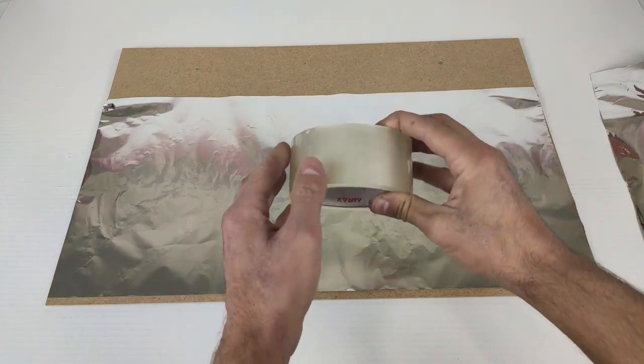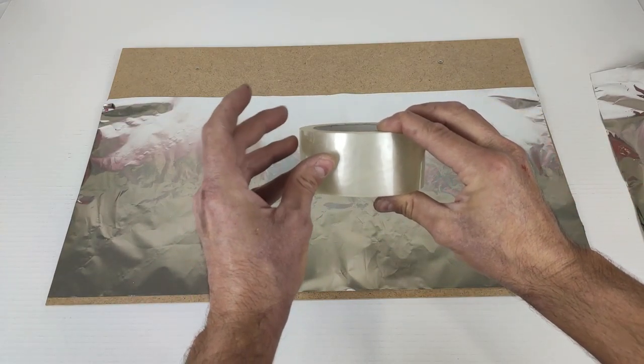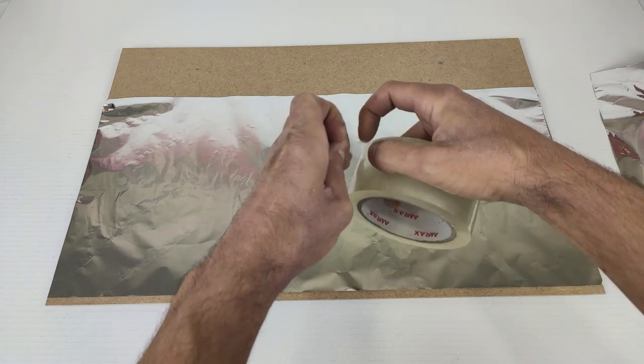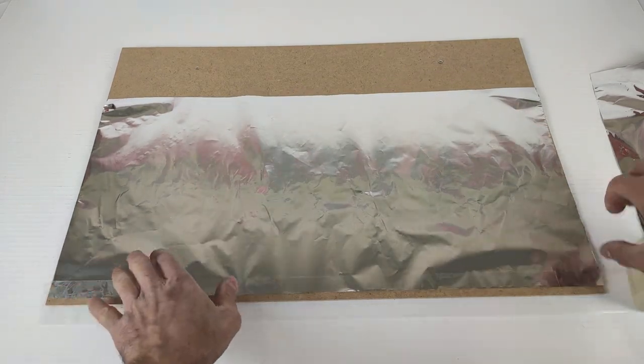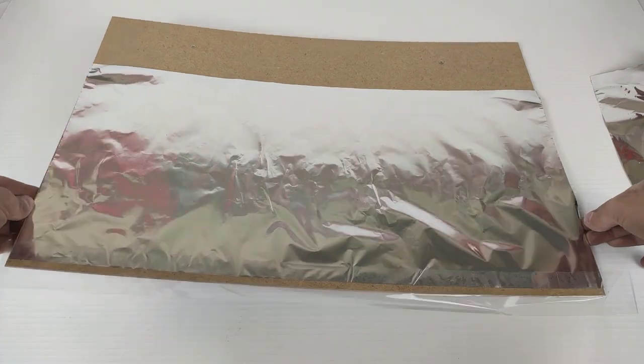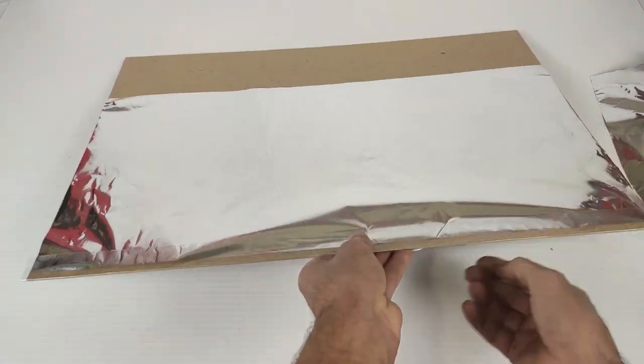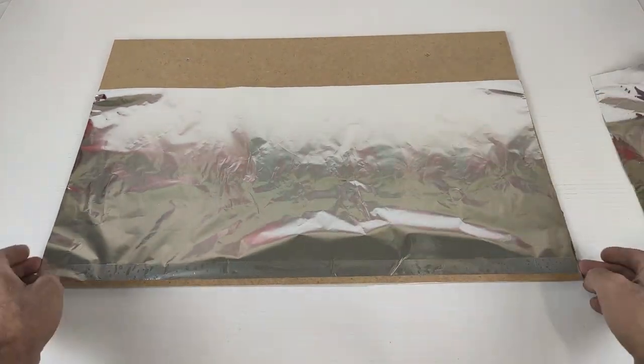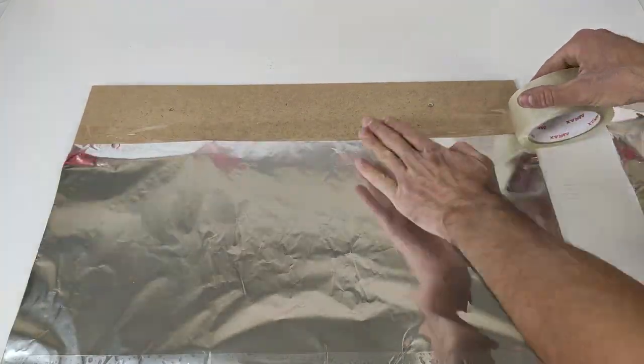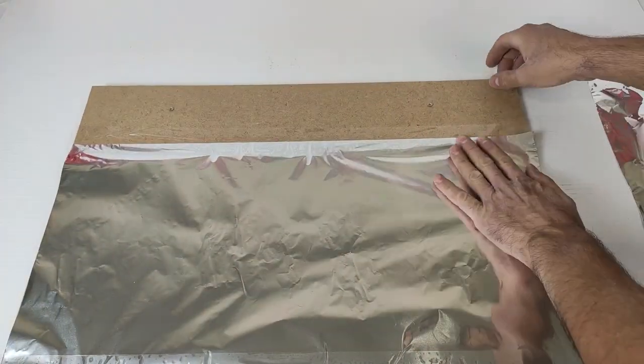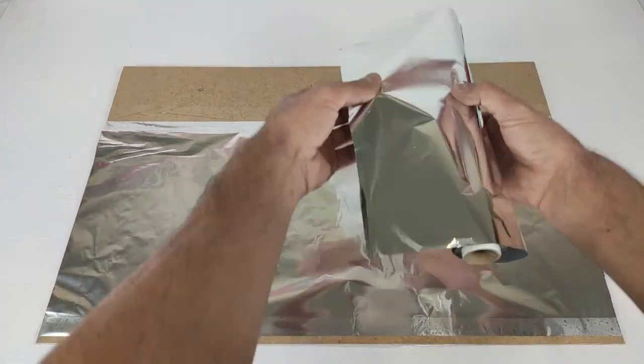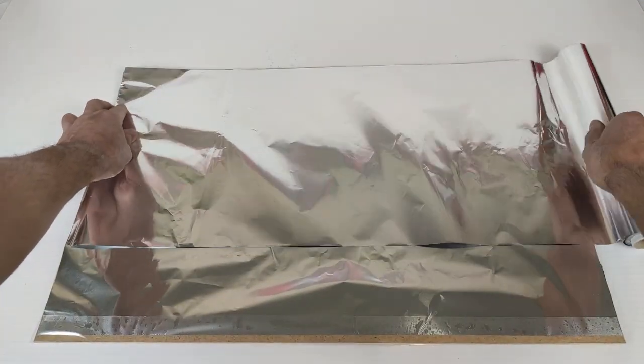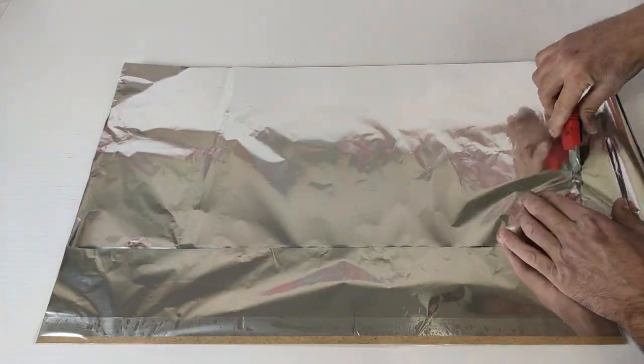And now we stick it with a transparent adhesive tape to the back.